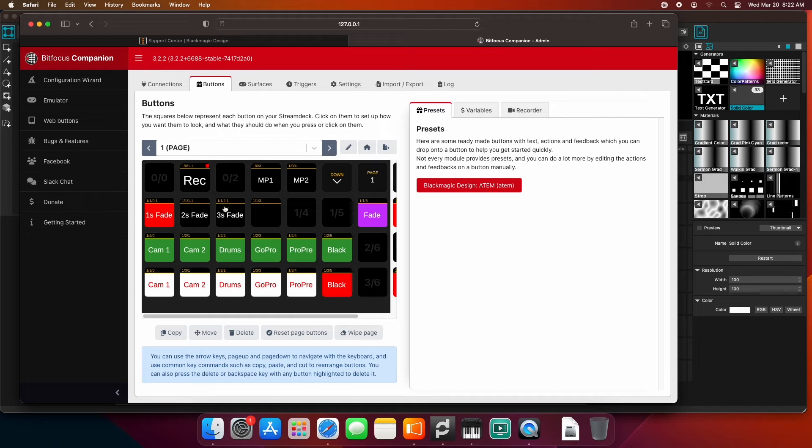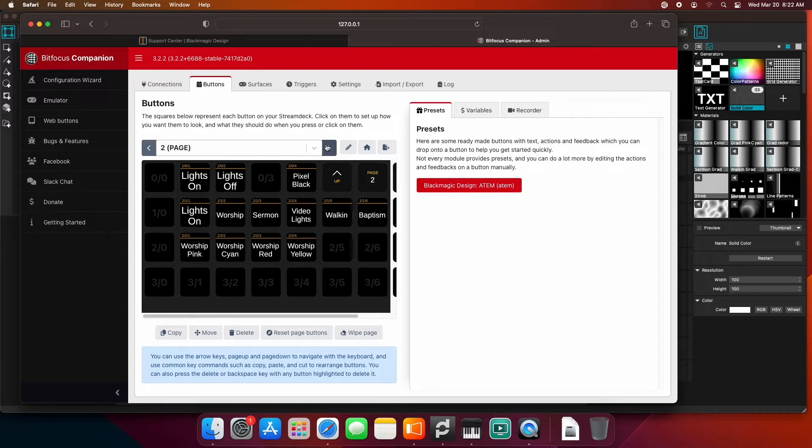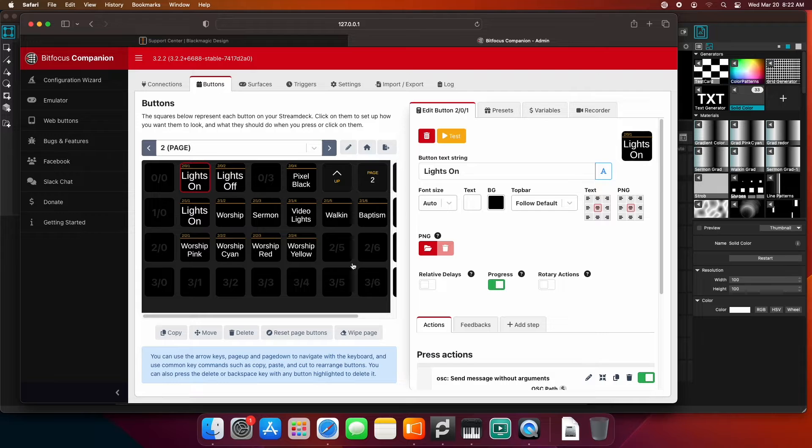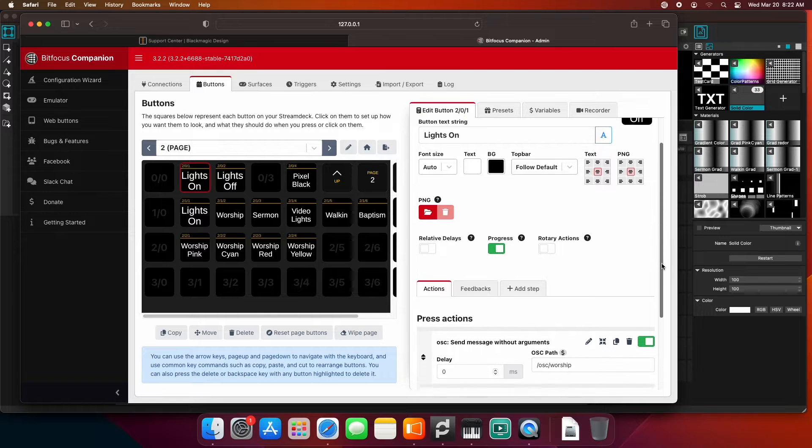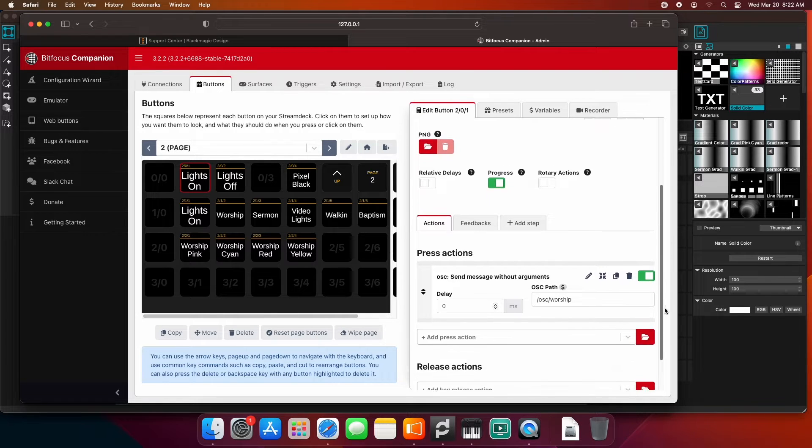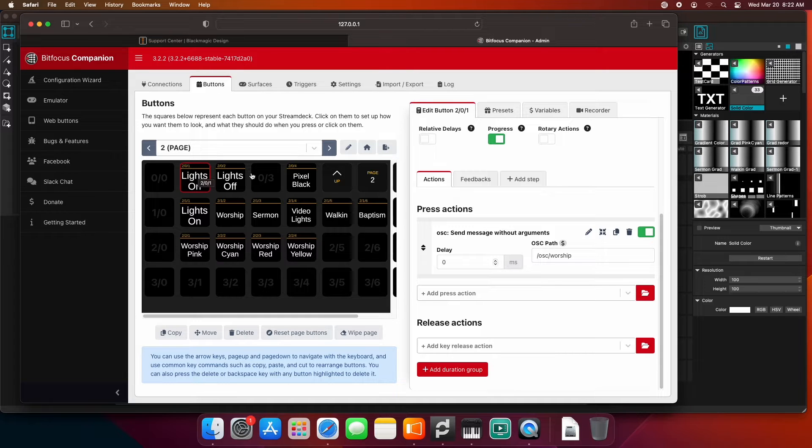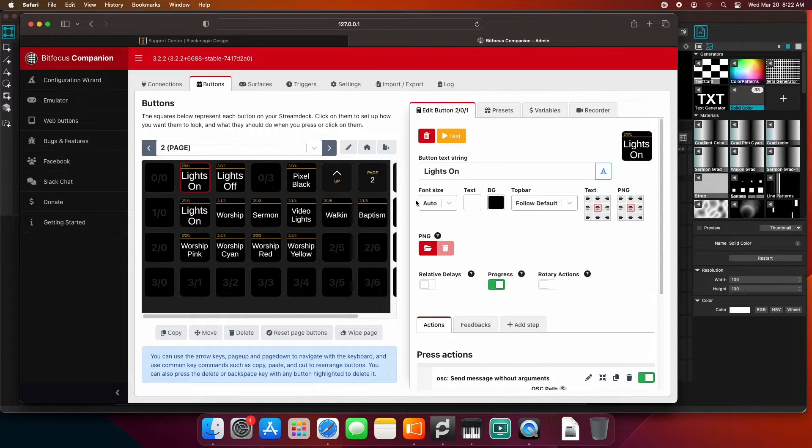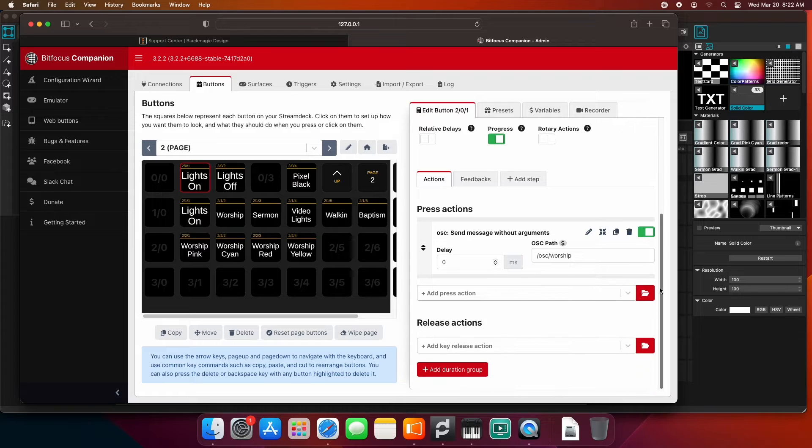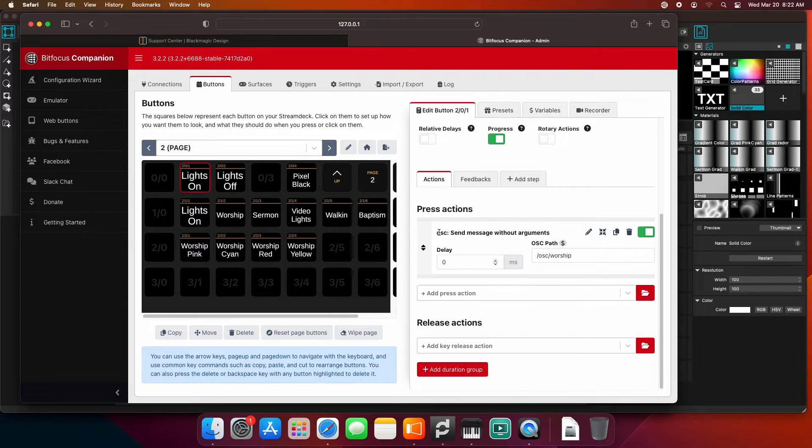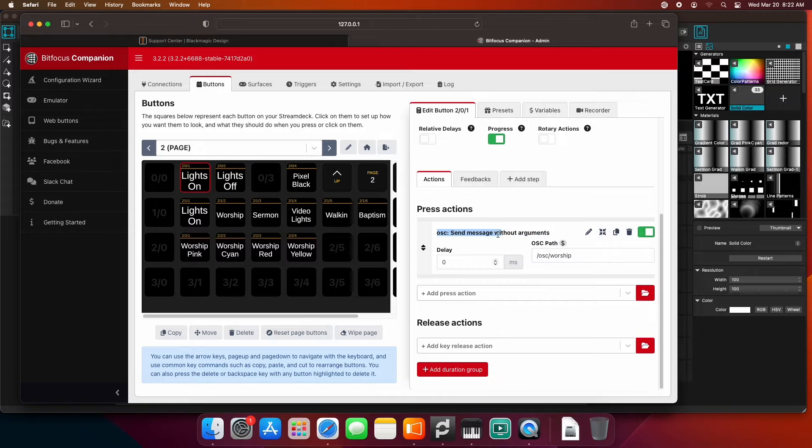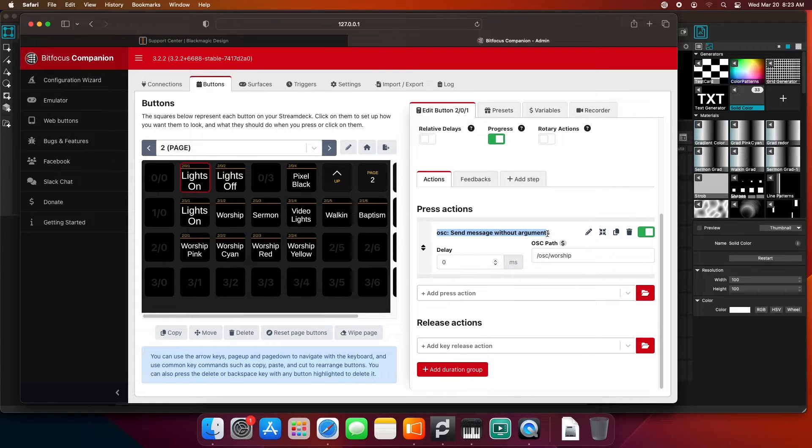Now I'm going to jump over to my buttons, and I have a lights on button. If we scroll down on this button, you're going to create just a brand new button here. Name it whatever you want. Then we're going to add an action. You're going to want to add an action of OSC, and you want the OSC action of send message without arguments.